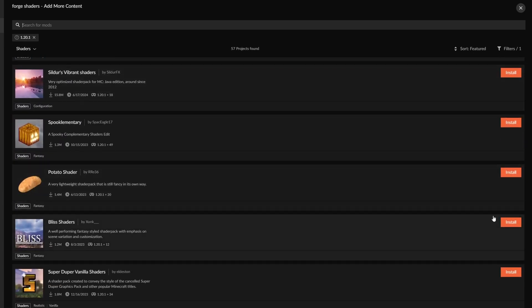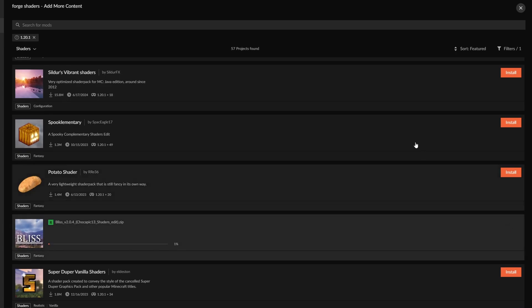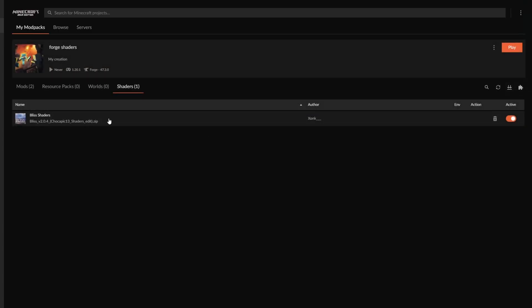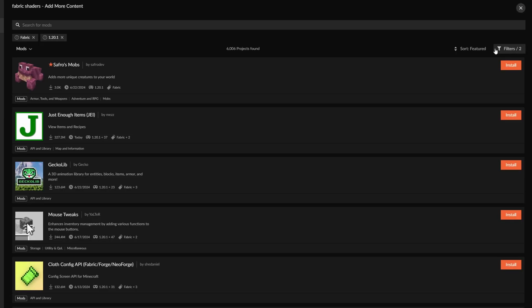So pick whichever one you like. I like to use the Bliss shaders, so that's the one I'm going to be using. Now, with that in mind, that's basically it for the Forge.